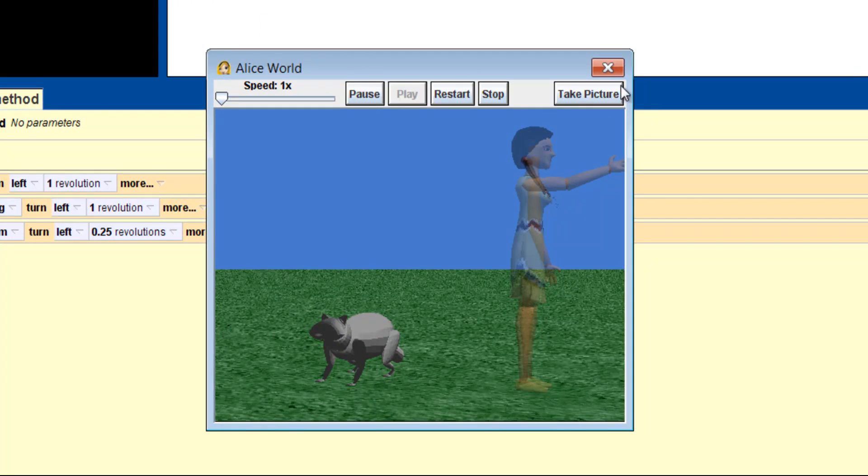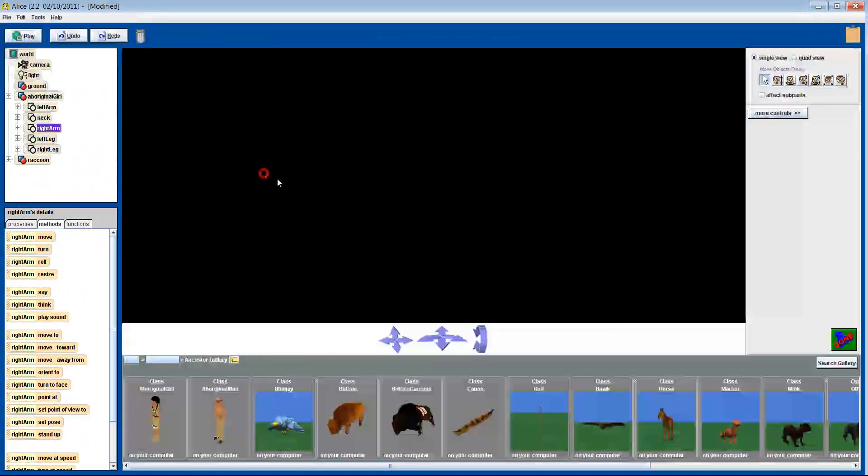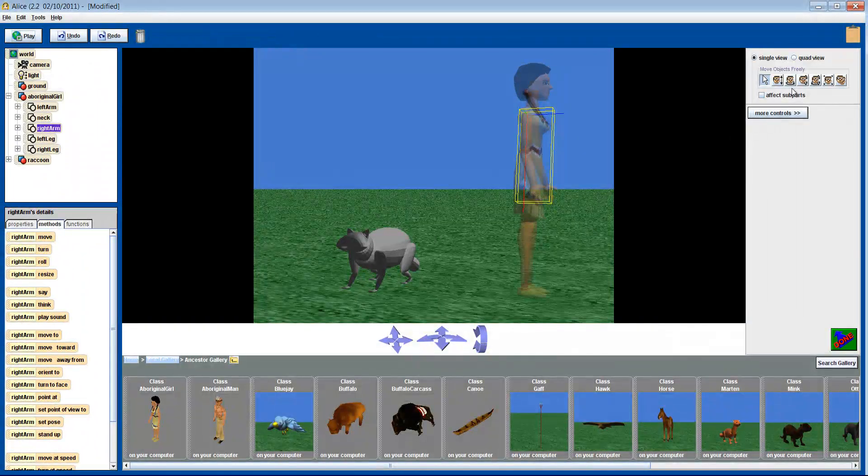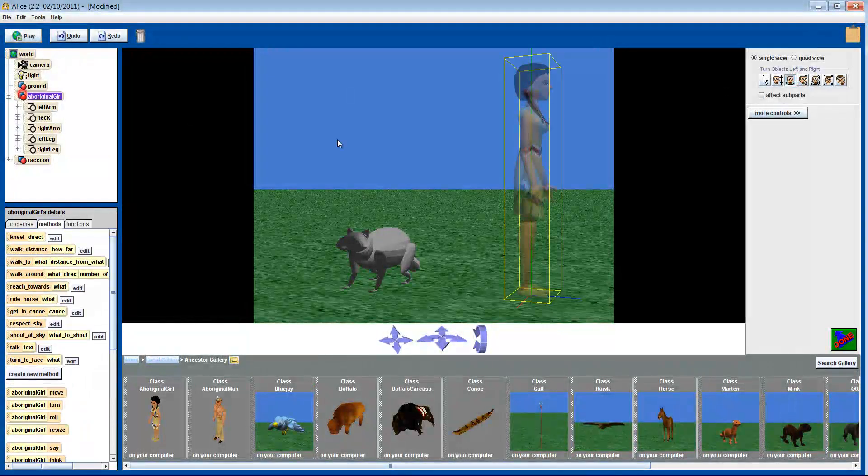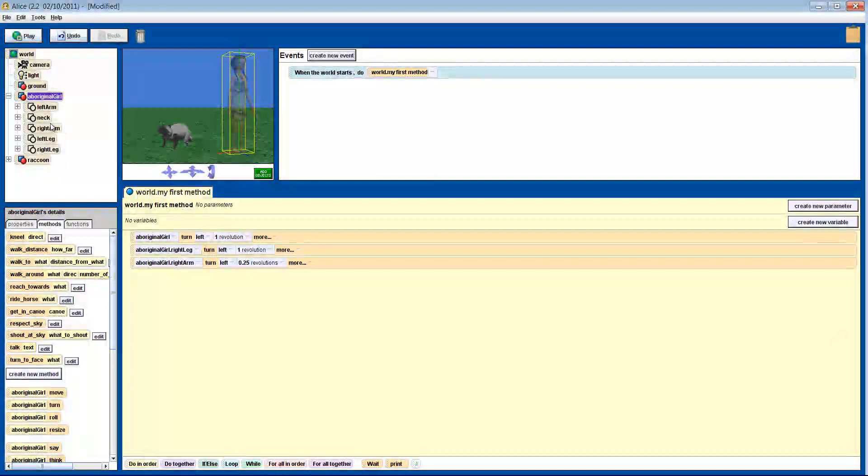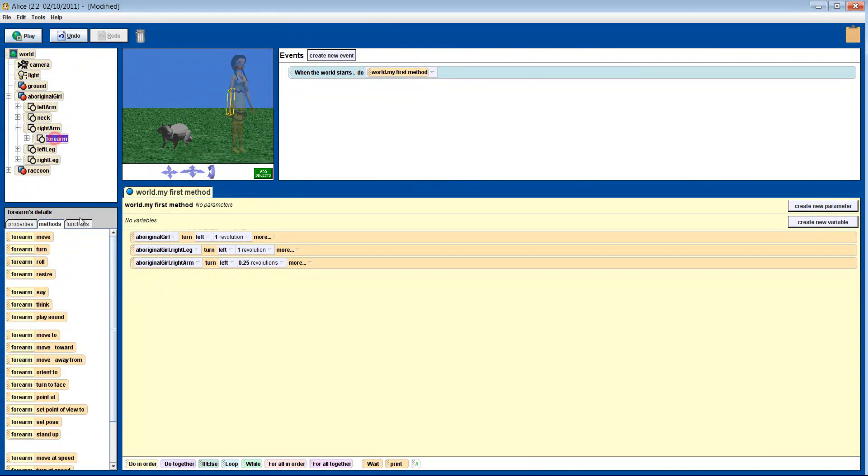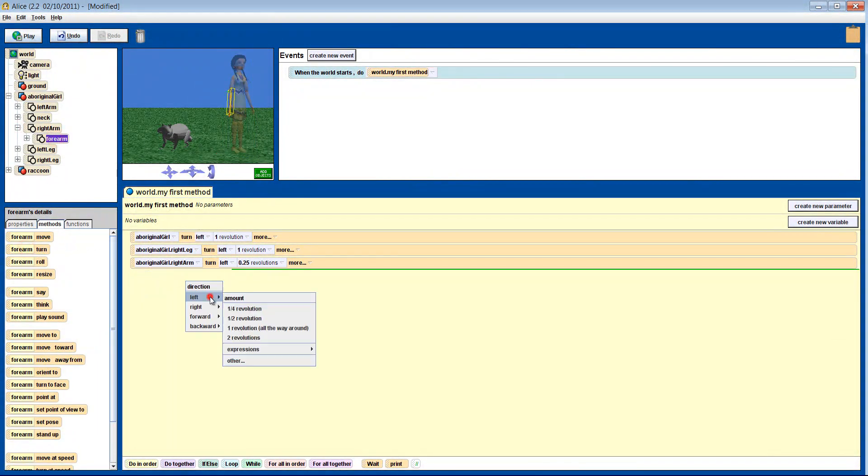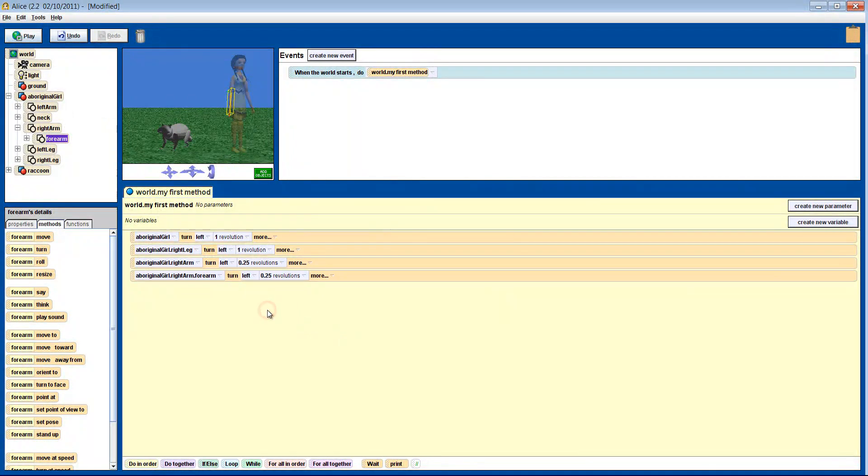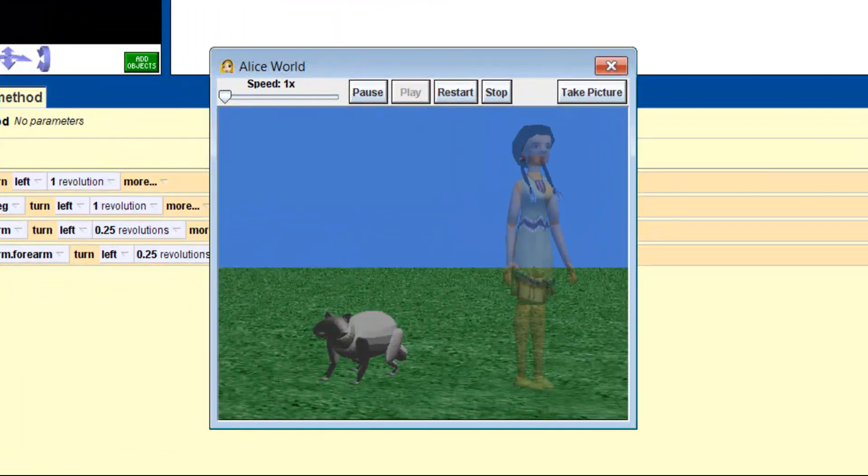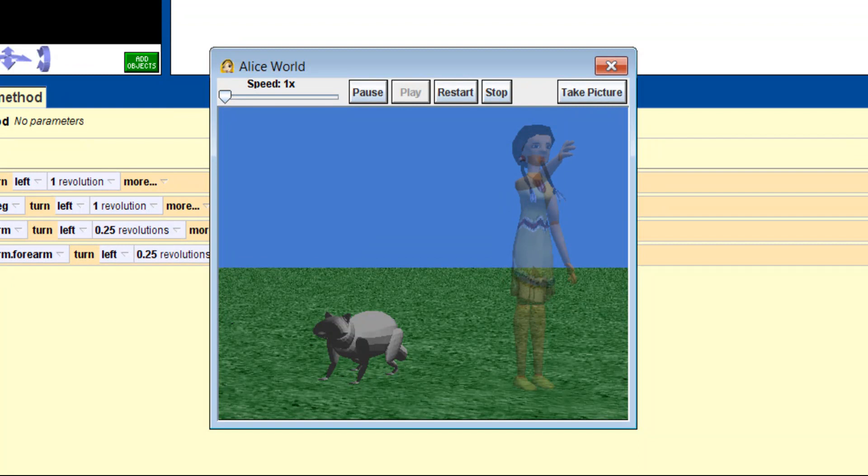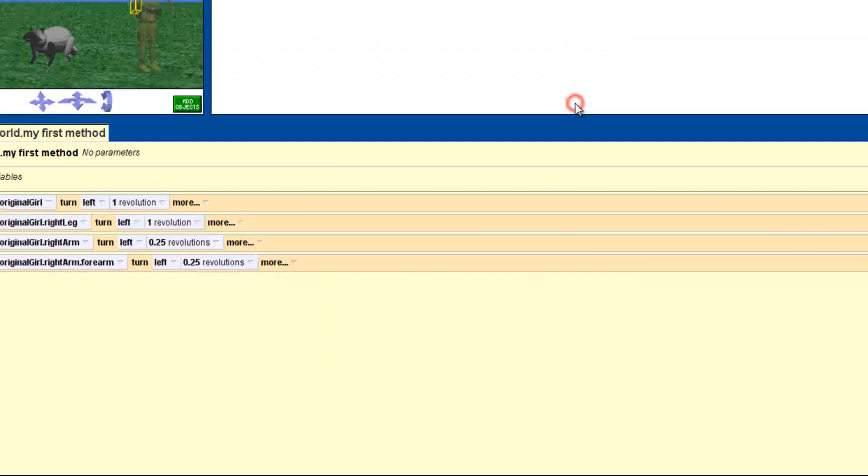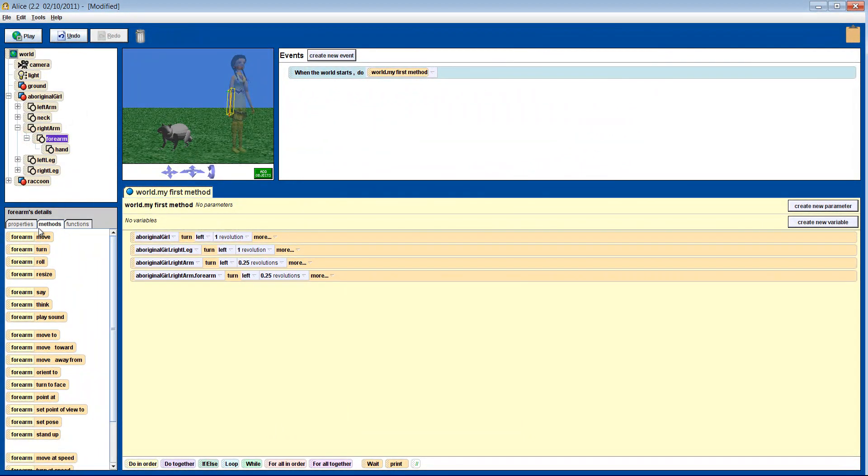Now let's make her look like she wants to give us a high five, by raising her right forearm a quarter of a revolution as well. Let's see how that looks. It's almost right. Now we need to turn her hand to face us. So let's turn that a quarter to the left as well.